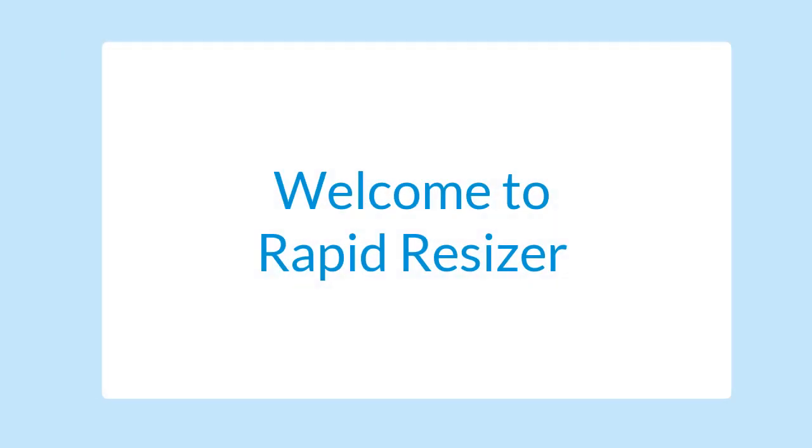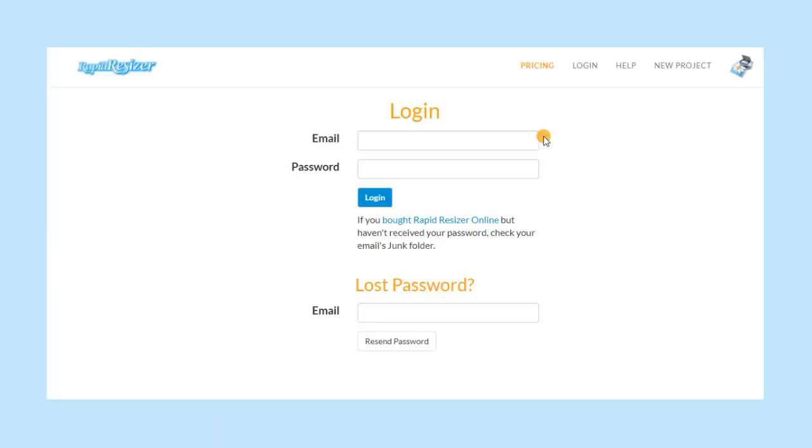Welcome to Rapid Resizer. If you have subscribed to a membership, then you will receive a welcome letter with a password. Log in with the email you subscribed with and your temporary password.